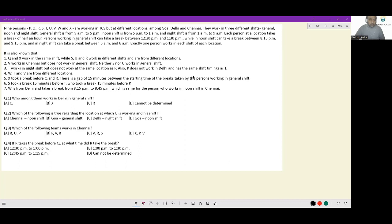Let's look at this set. Nine persons P, Q, R, S, T, U, V, W, X are working in TCS but at different locations among Goa, Delhi, and Chennai. They work in three shifts: general, noon, and night. General shift is from 9am to 5pm, noon shift is from 5pm to 1am, and night shift is from 1am to 9am. Each person at a location takes a break of half an hour. Persons working in general shift can take breaks between 12:30pm and 1:30pm, noon shift between 8:15pm and 9:15pm, and night shift between 5am and 6am.